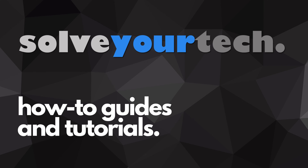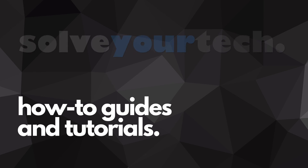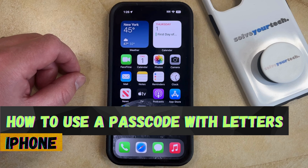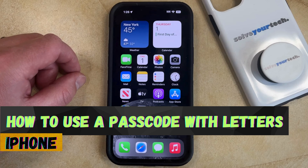SolveYourTech.com, your source for how-to guides and tutorials. Welcome to our video about how to use a passcode with letters on an iPhone in iOS 17.